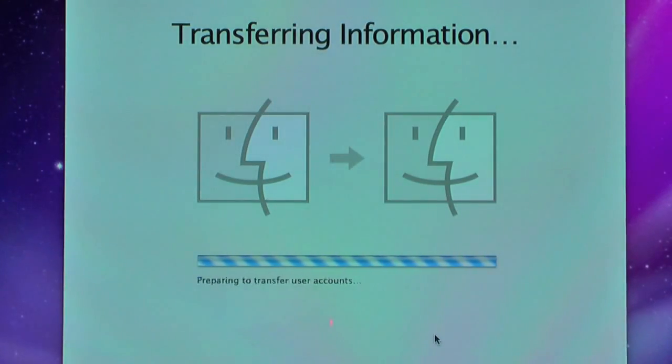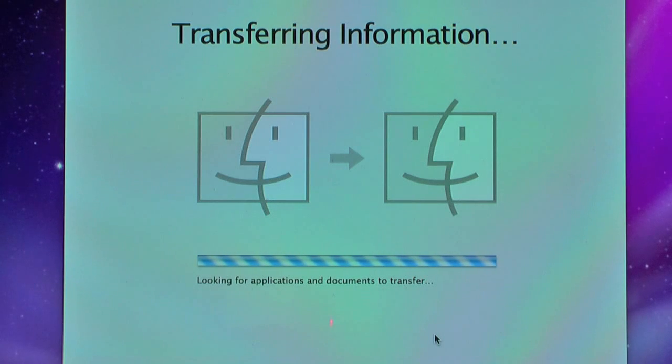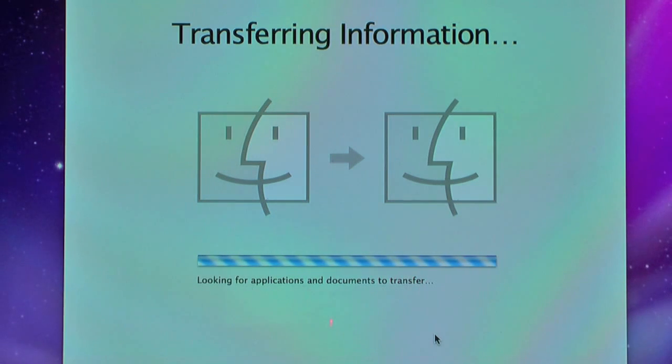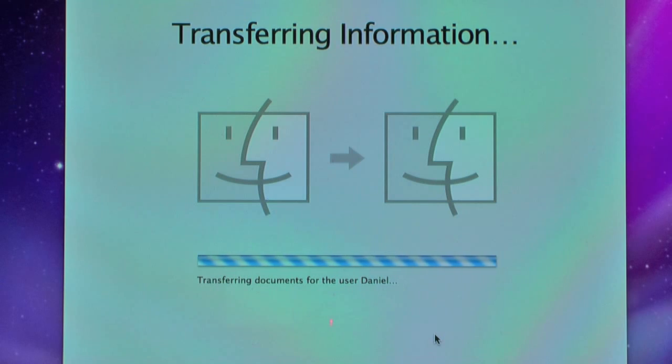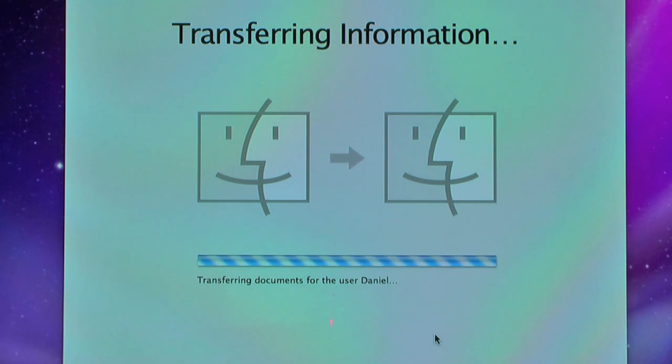Now it's transferring all my system files and settings. So this will probably take actually longer than actually installing the operating system itself. Once this is finished, I'll come back when I get to my desktop and just talk to you a bit more about some other stuff. See you in a sec.